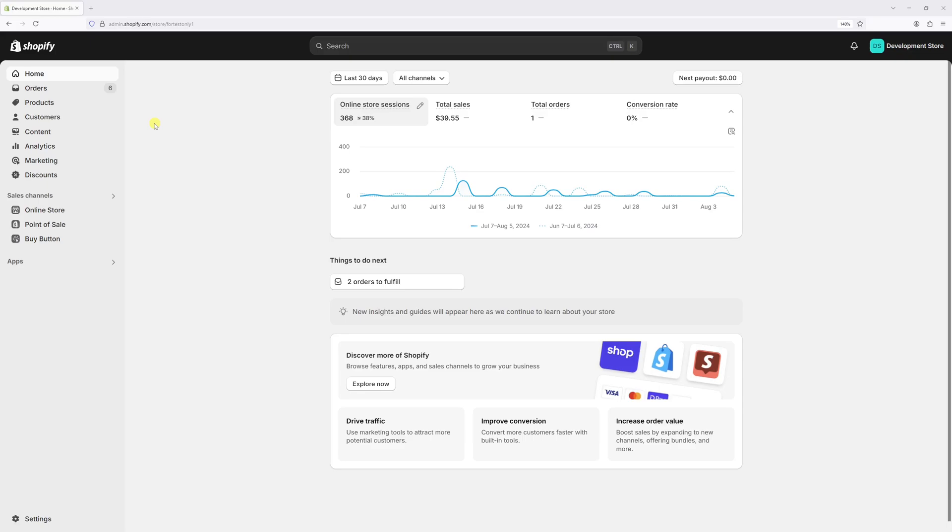Today I'm going to show you how to add country of origin data to your Shopify products. Oftentimes when creating international shipping labels, you need to indicate the country where each product was manufactured on the customs form. And with Shopify, you can actually save this information for every product in your store. So let's get started.